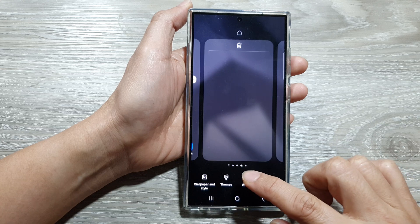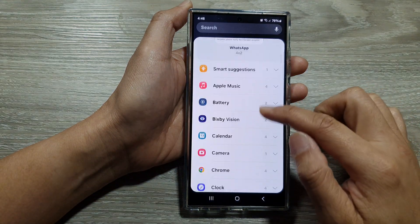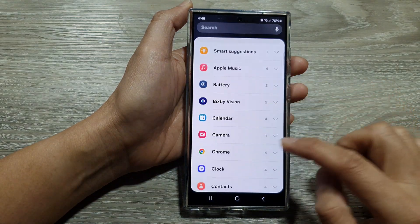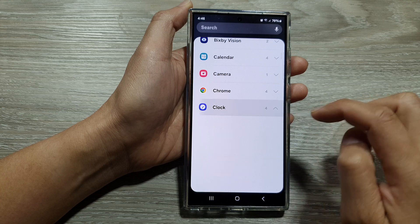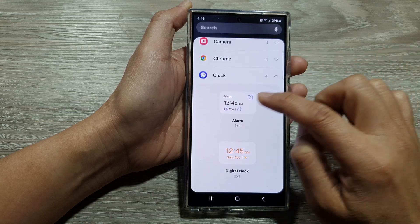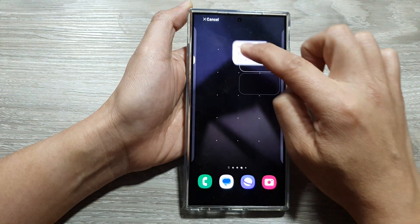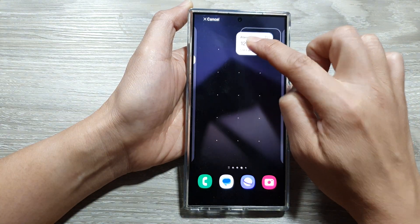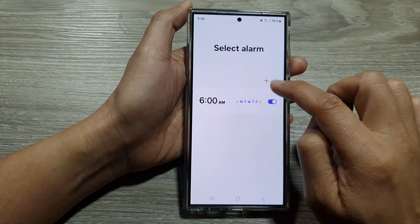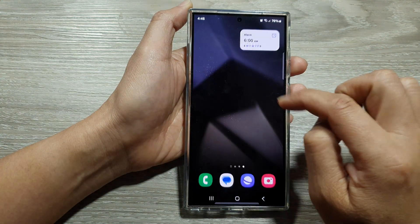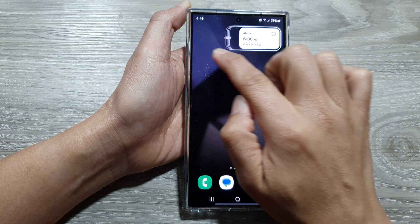Next, tap on widgets at the bottom, then scroll down and tap on clock. From here, drag the alarm widget and place it on the home screen page.